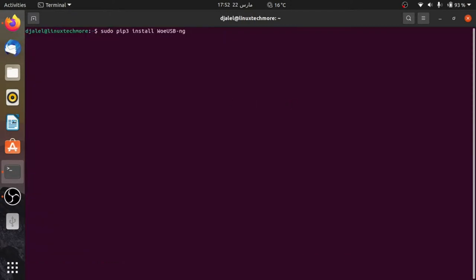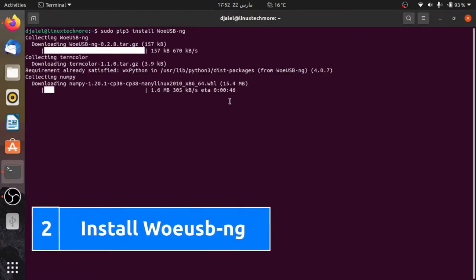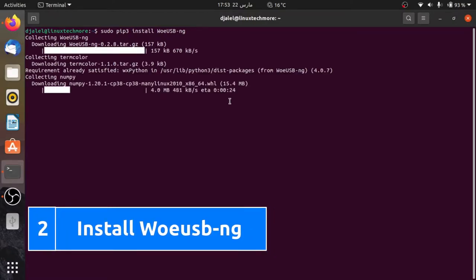Second, install WOE USB application using PIP3 command line.